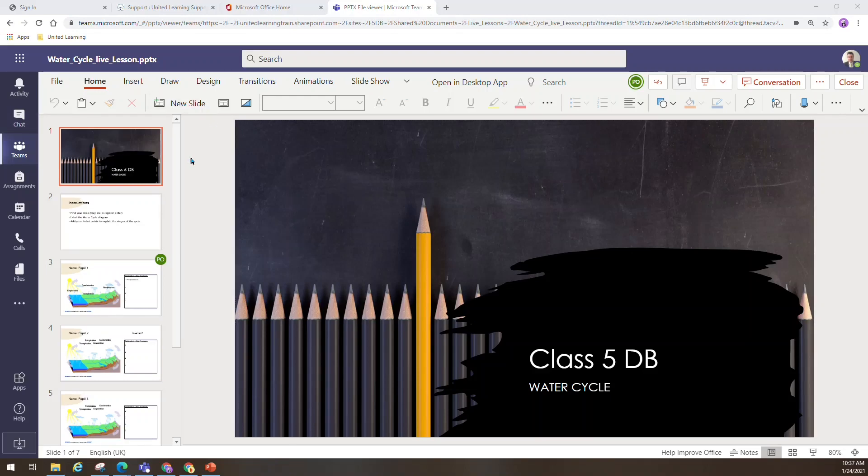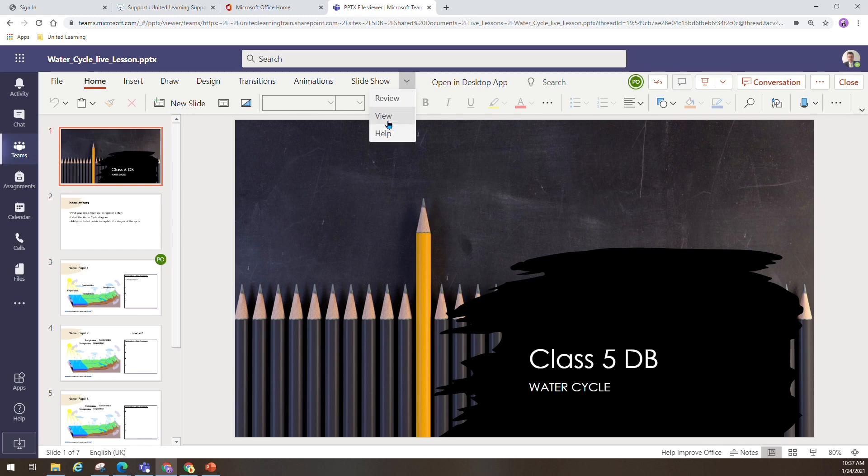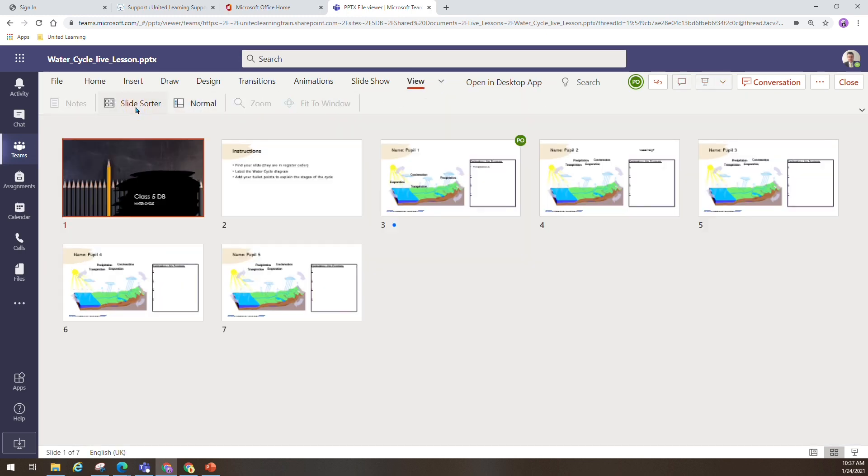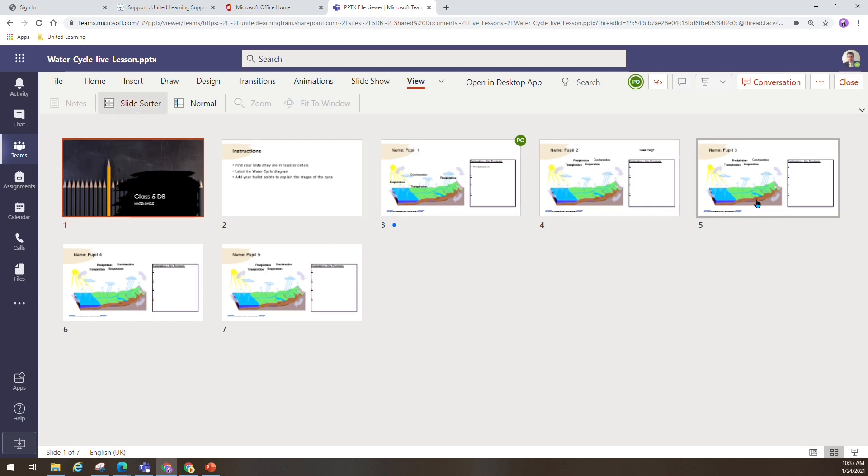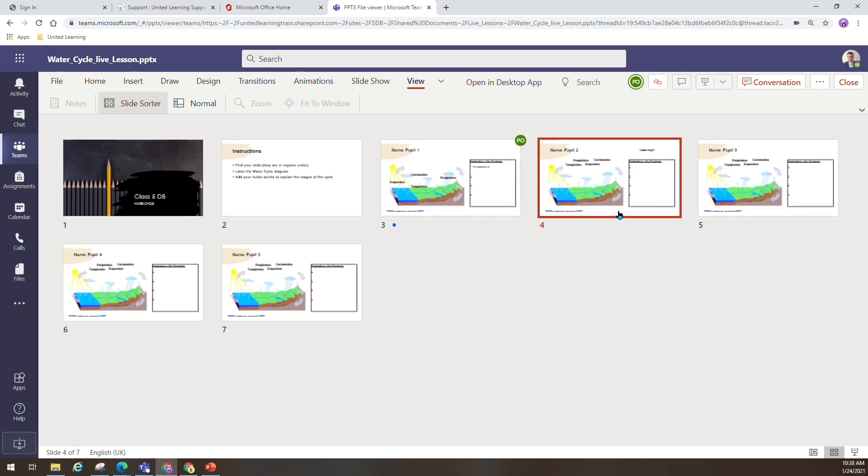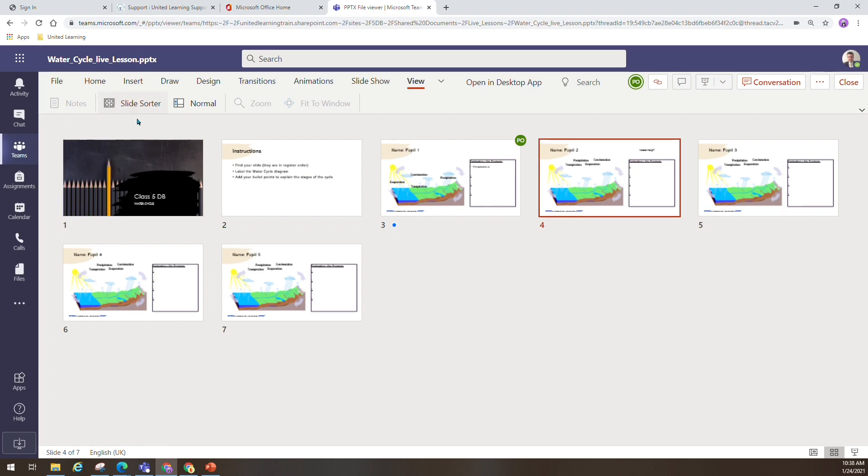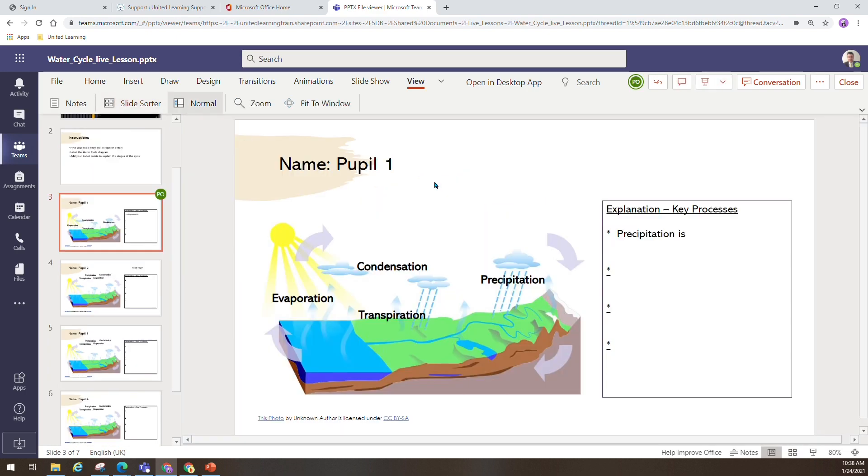You can use the view option in your PowerPoint to see the slide sort view. This way you can see all the children, how they're progressing, jump into any particular one slide at a time, see if they need any help, give any feedback you want.